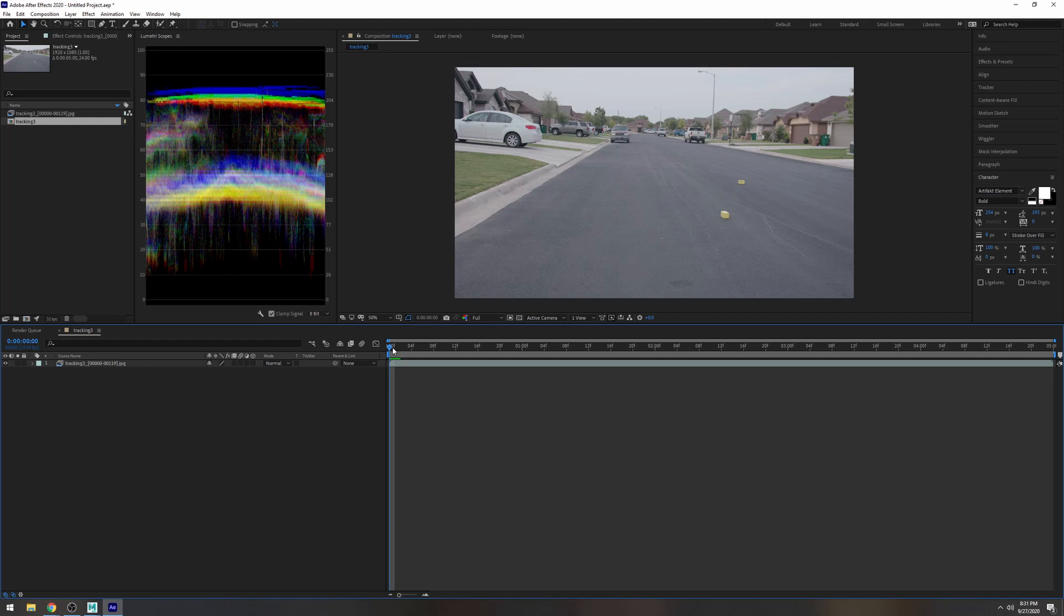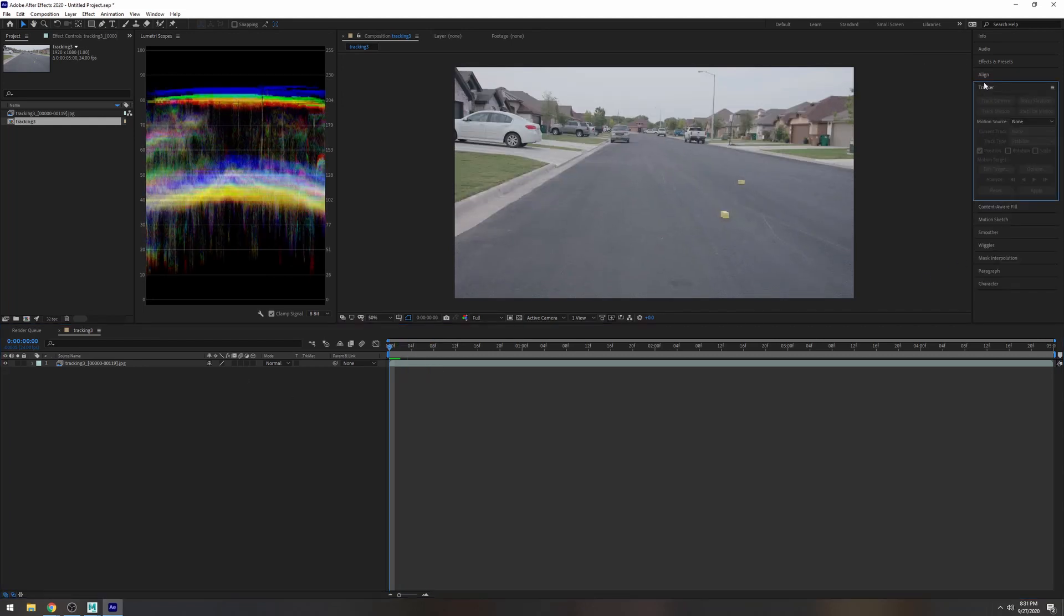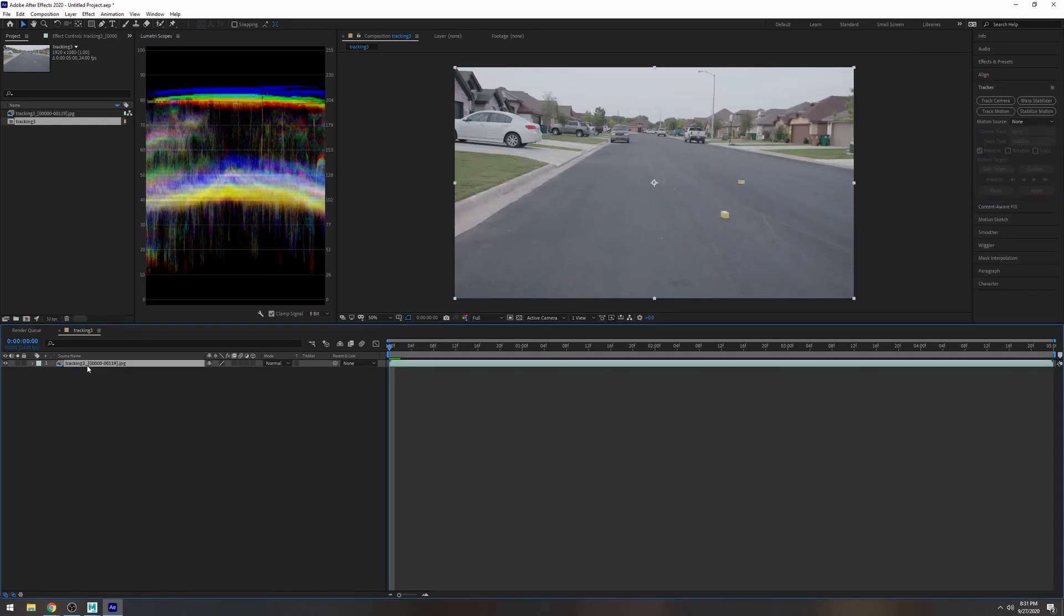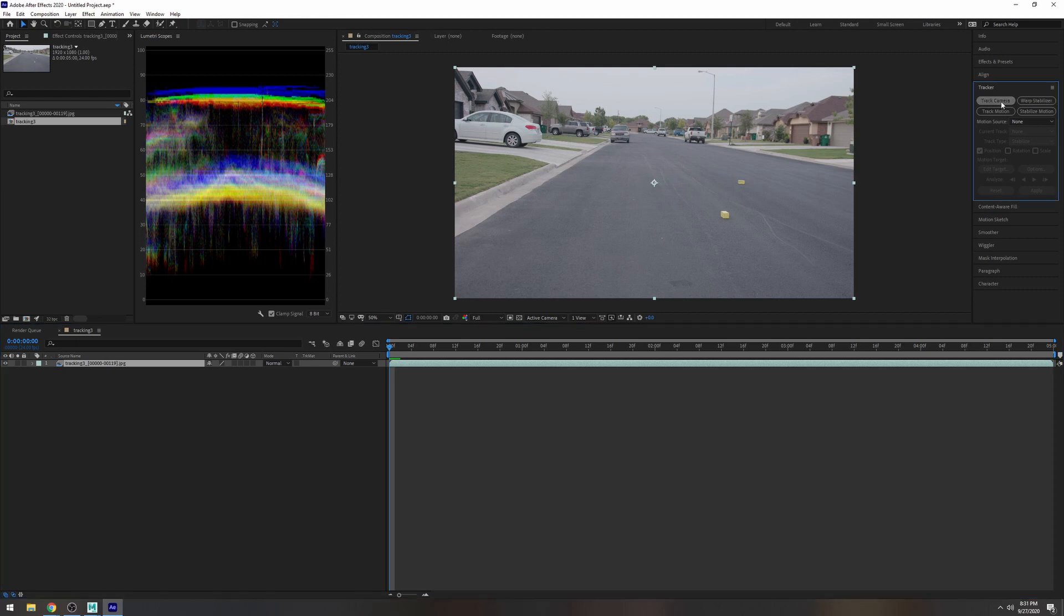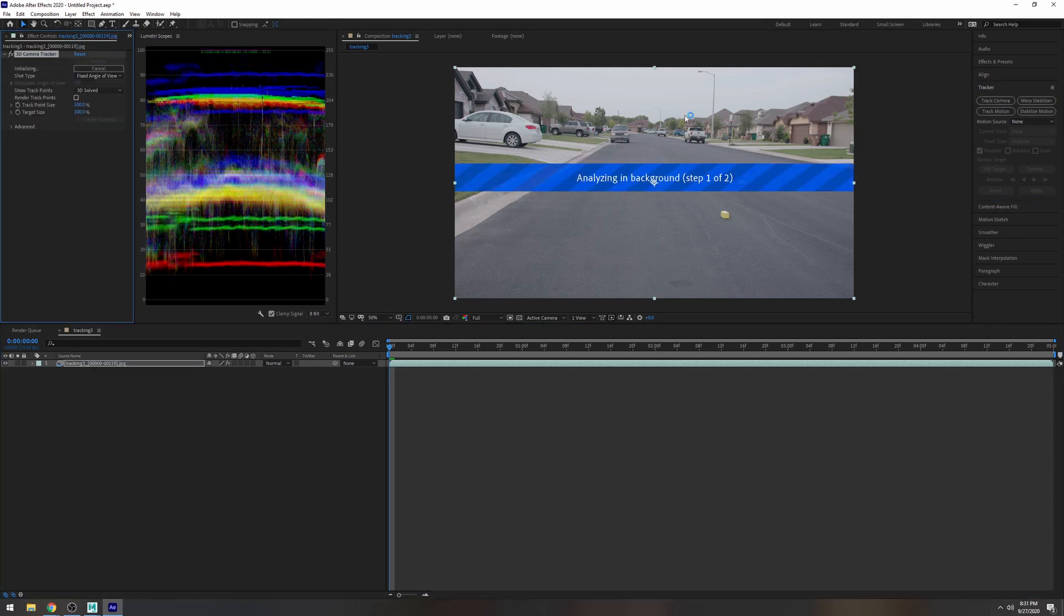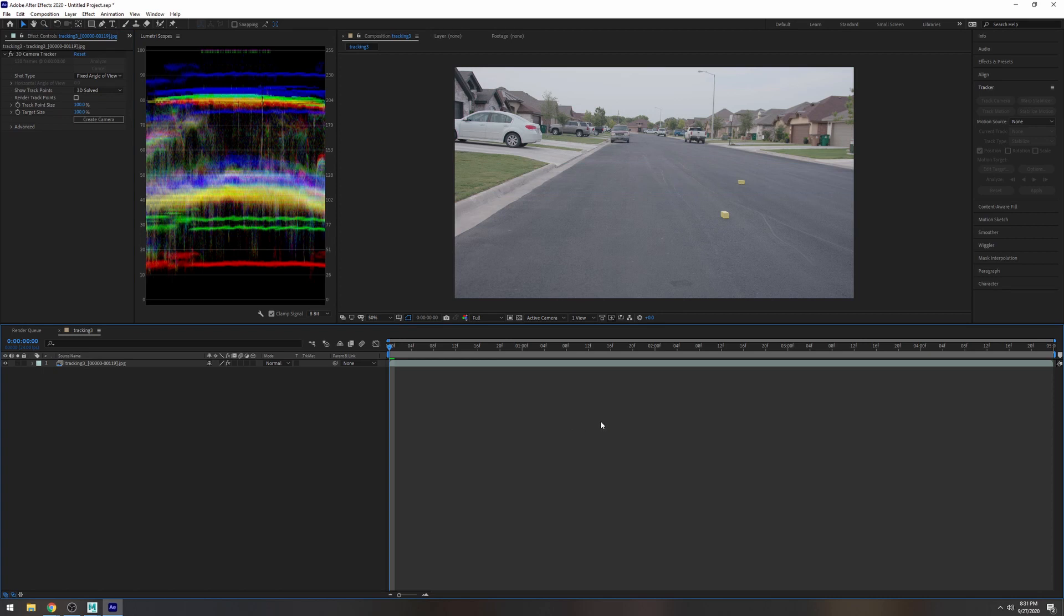Okay so going back to After Effects the first thing we are going to need here is just to track it. So let's go pull up our tracker. I'm going to track the camera and it's going to do its thing. Now you can use other trackers out there but I'm just using the built-in tracker, 3D tracker, in After Effects for this.